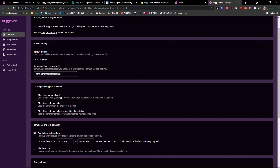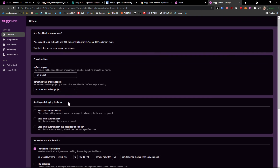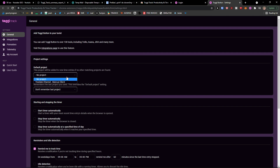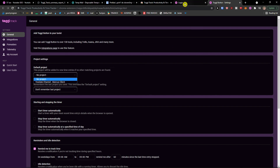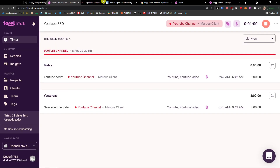In the extension settings you can change starting and stopping the timer, enable start timer automatically, and configure project settings. If you set a default project, it will automatically start recording for that project when you begin working. That's how we use the extension.